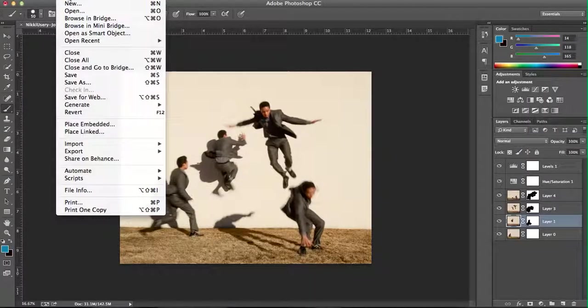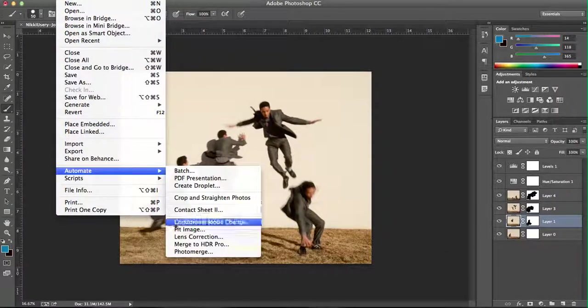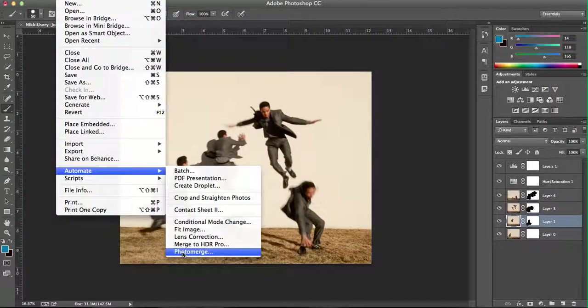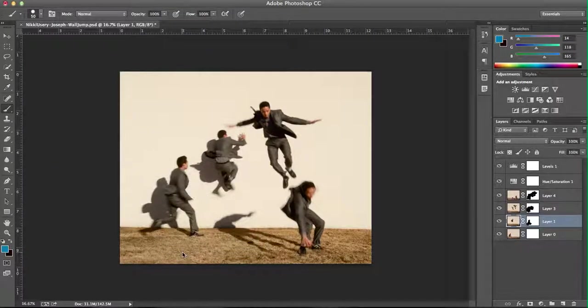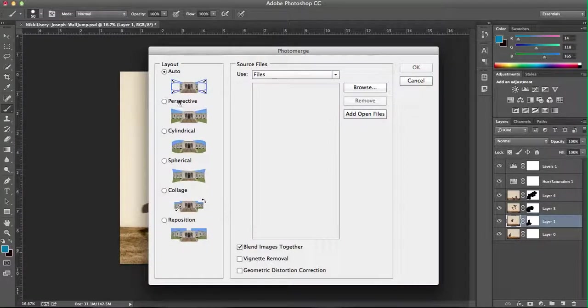To create the composite, go to Adobe Photoshop, hit File, Automate, Photo Merge. This will pull up the Photo Merge screen.